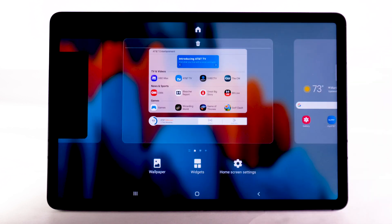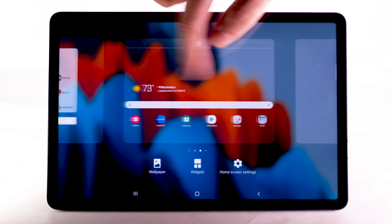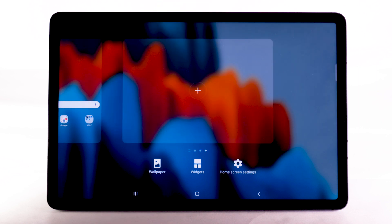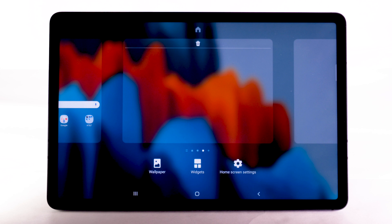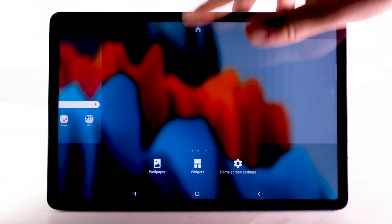To add a new home screen, swipe right to the Add icon, then select the Add icon. To remove a home screen, from the desired home screen, select the Delete icon.